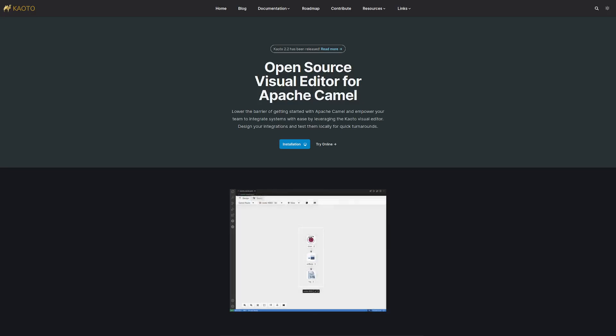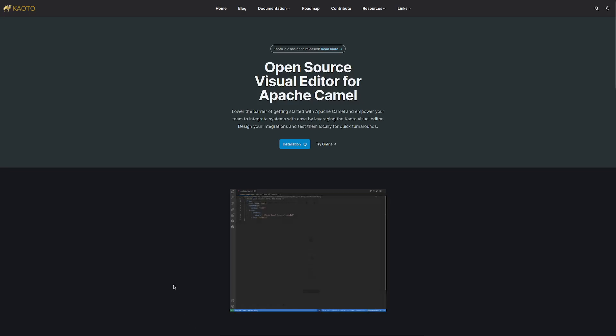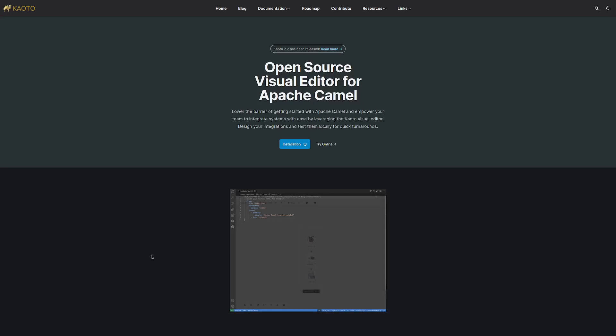I wanted to record this video to show you what Keoro is and how to create a simple Camel route. Before we start, let's talk about what Keoro is.